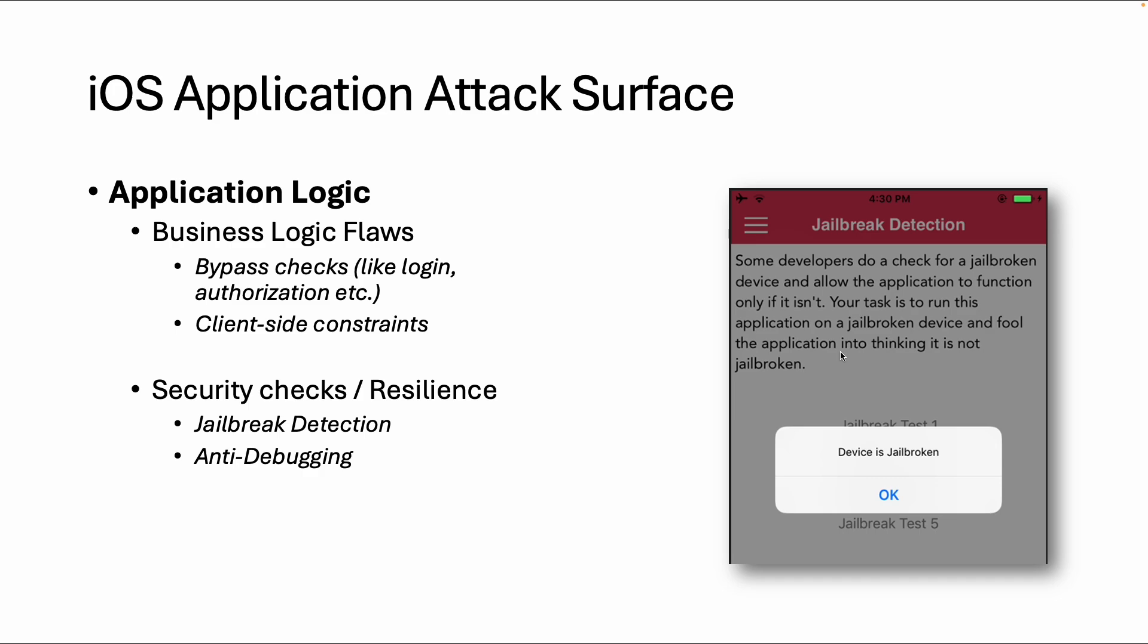Application logic is all the business logic built in an app, so as a pen tester you should understand the functionalities of an app and try to create abuse cases. And then you might be able to bypass some of these business logic or do something which was not intended.